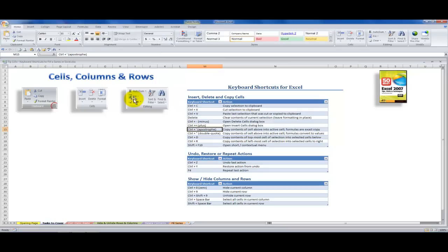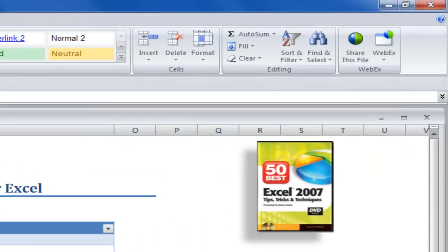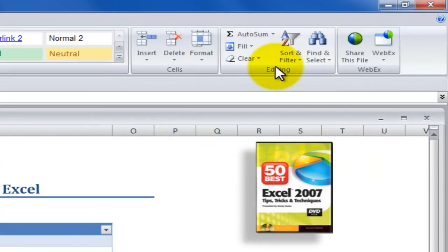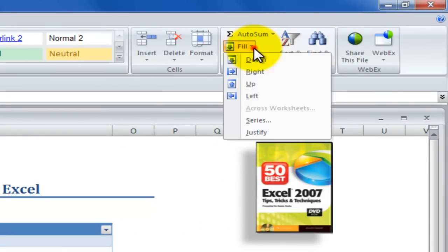These keyboard shortcuts are the equivalent to commands that you find in the editing group. The editing group is found on the home tab of the ribbon in Excel 2007, Excel 2010.